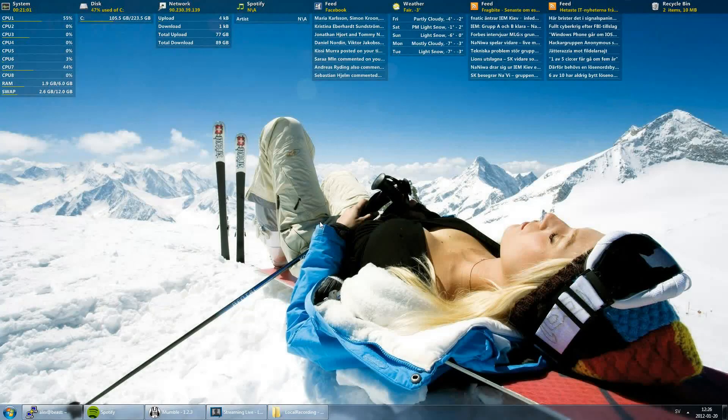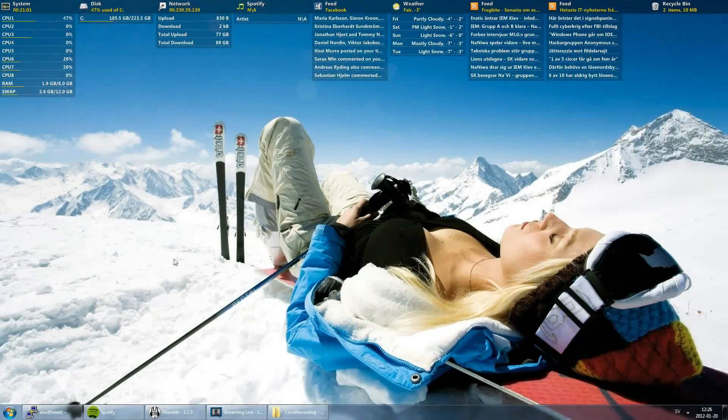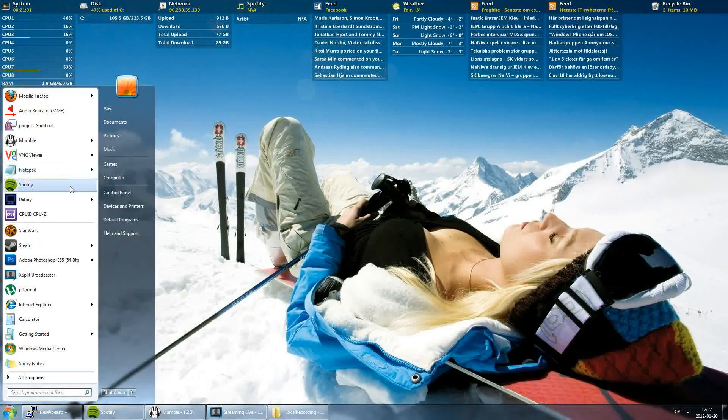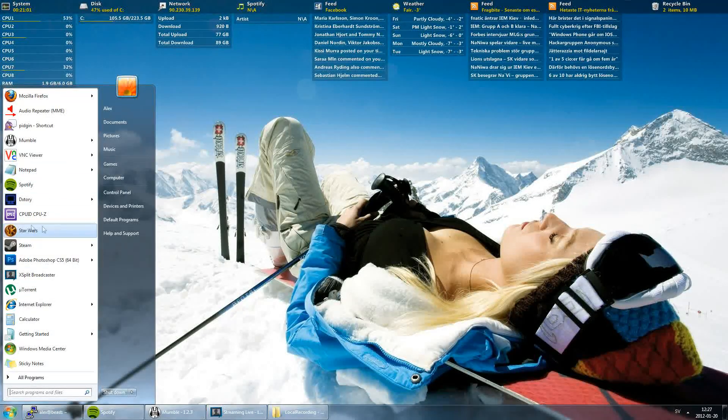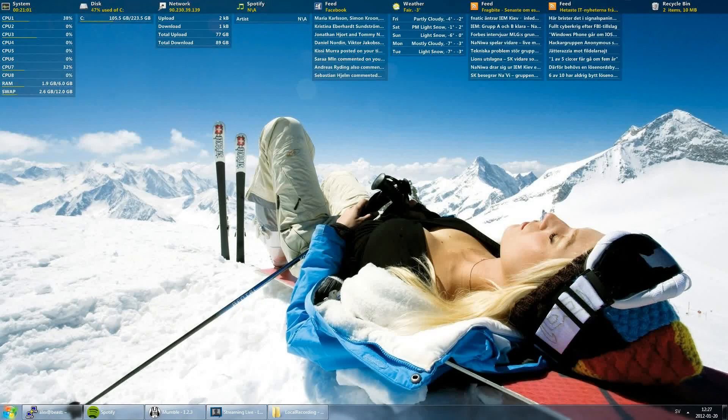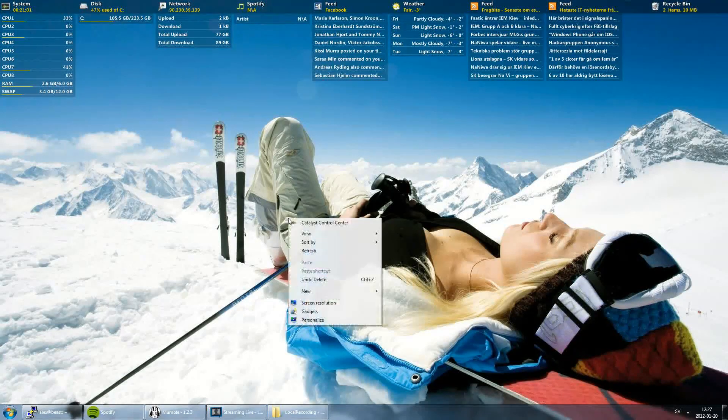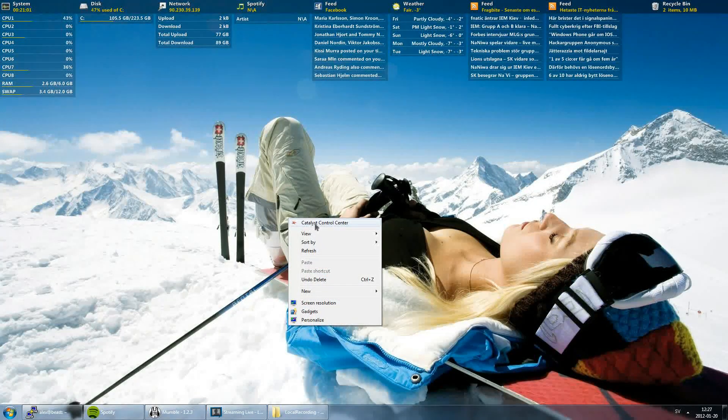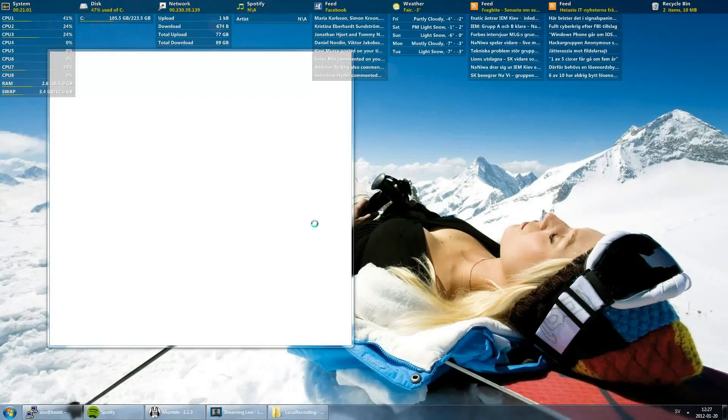Hello guys, this is my SWTOR FPS guide for PC. Start with right-click on the desktop and choose Catalyst Control Center.